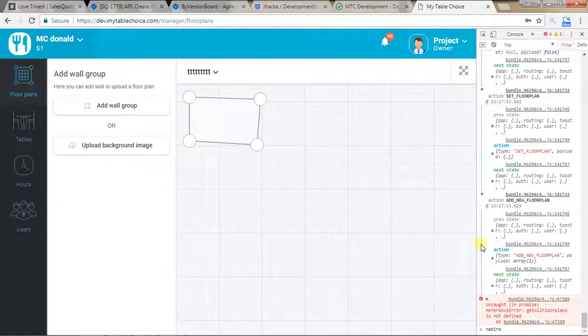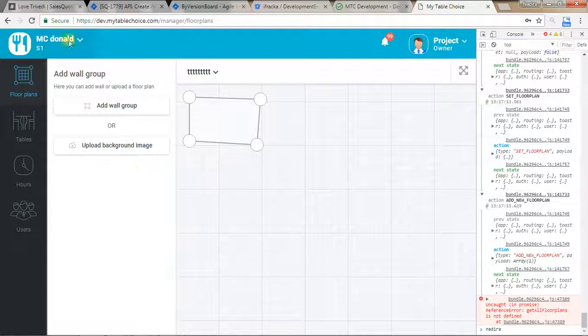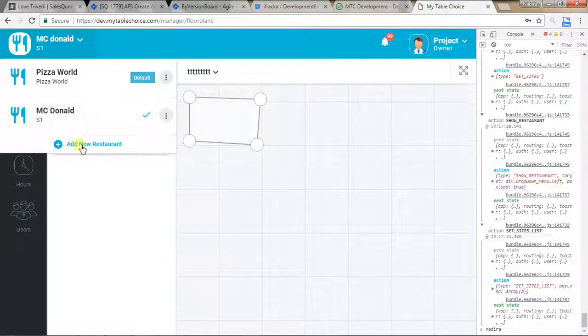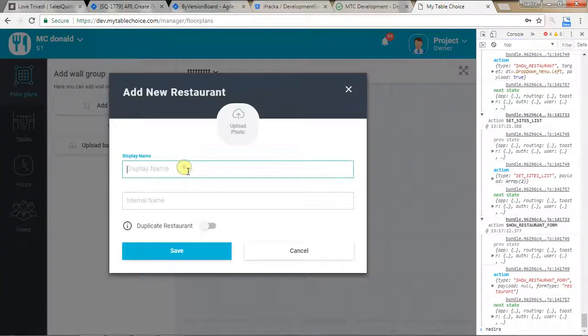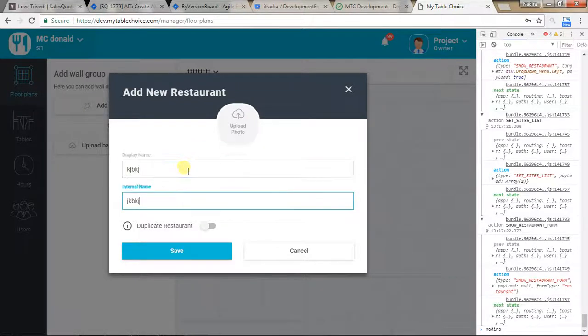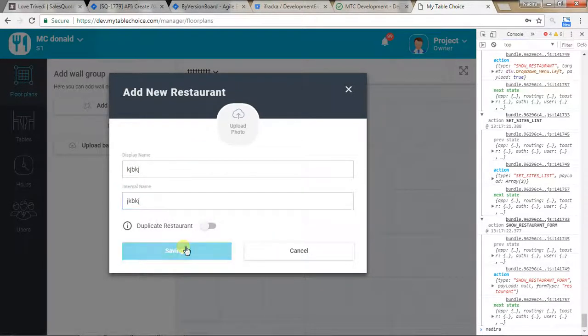You see this right here and over here. I think it's going to be the same if I create a new restaurant.